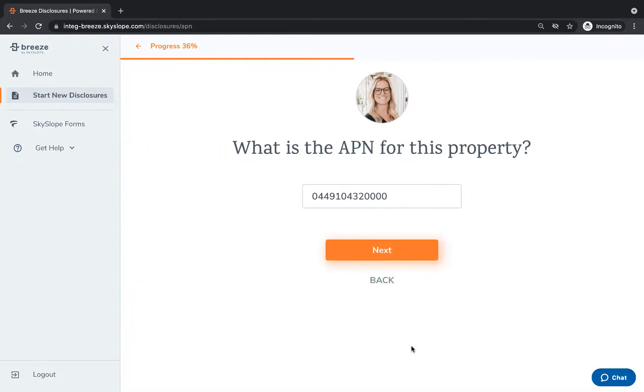Here you will confirm the property's APN or enter the APN if the field is empty.